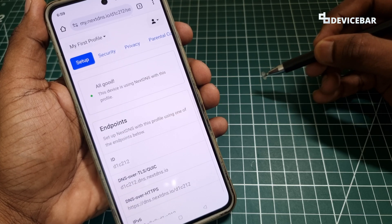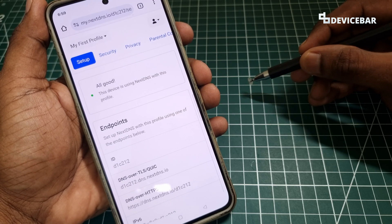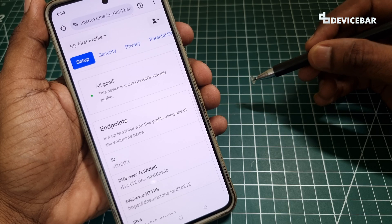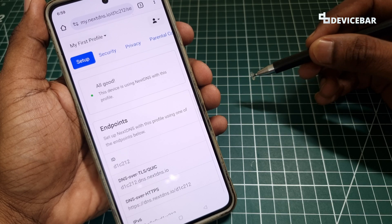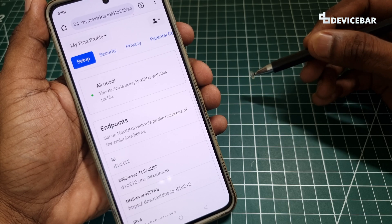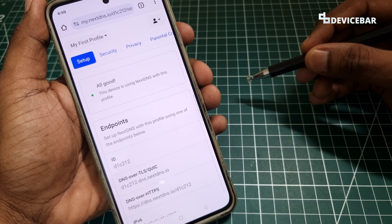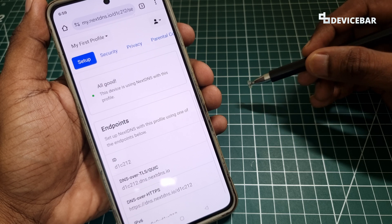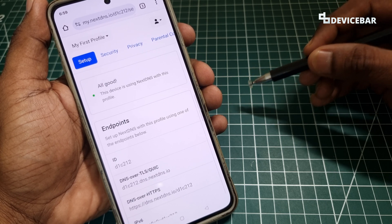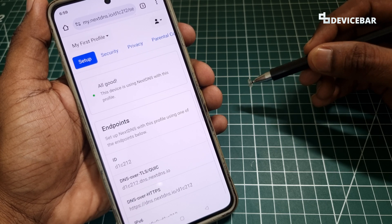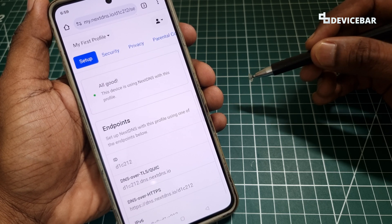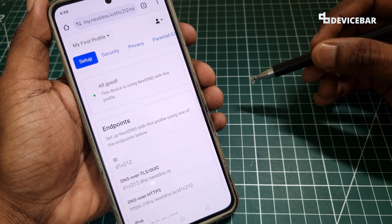These are the steps to set up and configure NextDNS on our Android mobile device. Thanks for watching this video. Do kindly share your questions and thoughts in the comment section, and please do subscribe if you find this video helpful. Have a wonderful week.